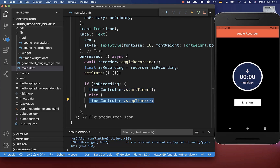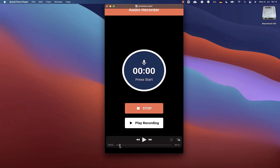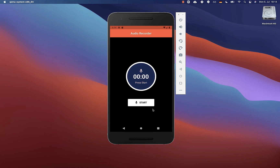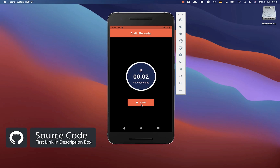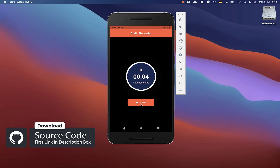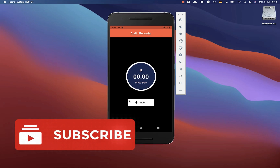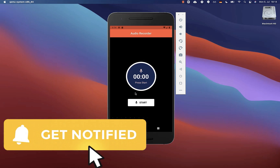In the next video I'll show you how to use the recorded audio — you can click another button after stopping the recording and click play recording to play it back. If you want the full source code of this application, you can get it with the first link in the description. With the second link you can access my Flutter courses where I teach you how to become a better and more efficient developer. If you liked this video, make sure to subscribe to my YouTube channel.